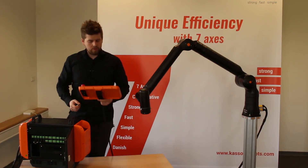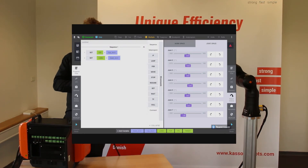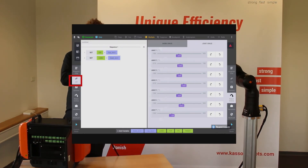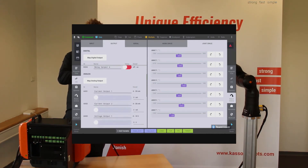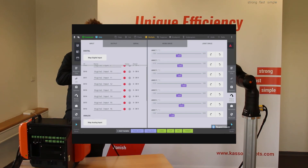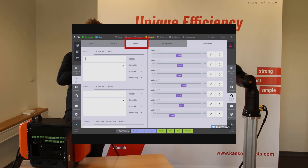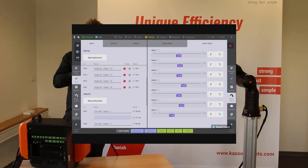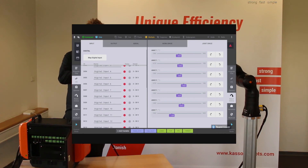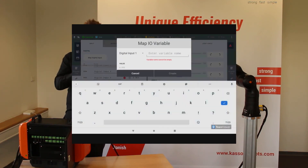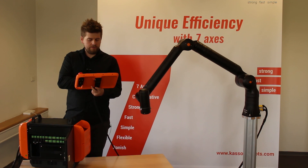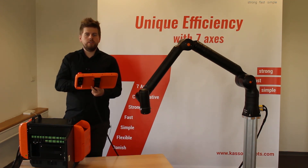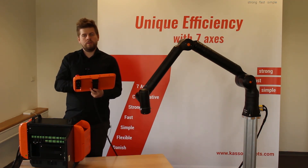It's very easy to control. Under our control tab, just press the IO and you can see all the outputs, all the inputs, and the serial communication. If you need one, just press 'map digital,' call it — let's call this one 'valve' — press create, and you can see it appears down in the variable tab just as our position did before, and you're ready to use it in the program.